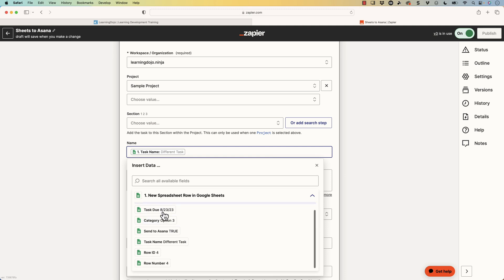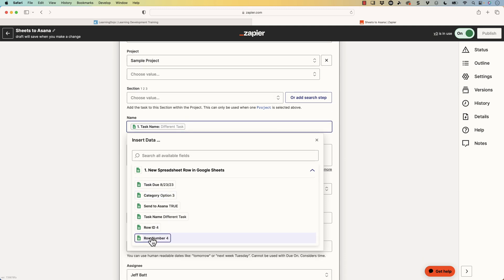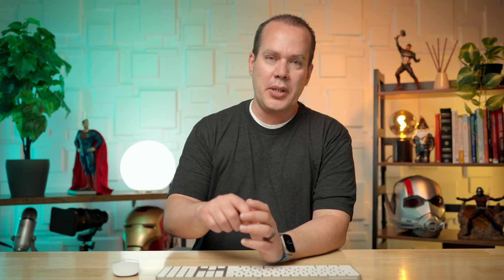So the event in this case, somebody filled out a Google Doc or a spreadsheet there. And I can pull whatever they filled out to create that task. You can see here, I can do the task description, I could do the row number, I can do the task name, and task description and task name are things that I put inside of the Google Doc.